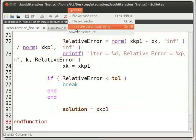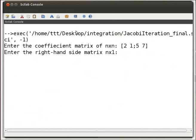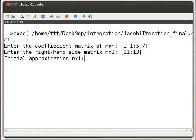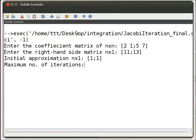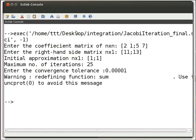Let us save and execute the function. Switch to the Scilab console. Let us enter the values at each prompt. The coefficient matrix A is [2 1; 5 7], press enter. Then we type [11; 13], press enter. The initial values matrix is [1; 1], press enter. The maximum number of iterations is 25, press enter. Let the convergence tolerance level be 0.00001, press enter.